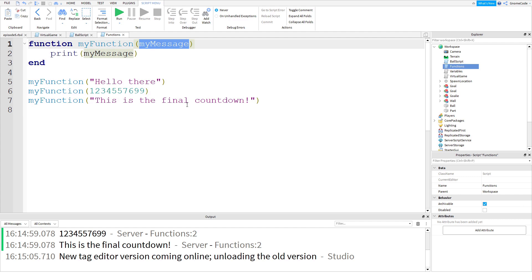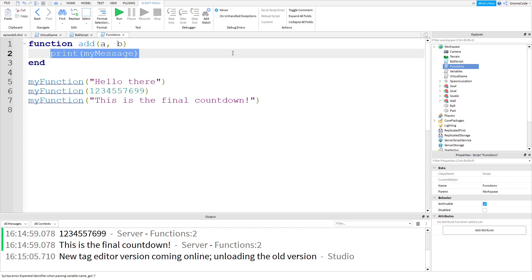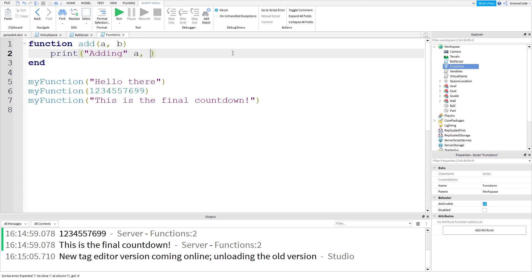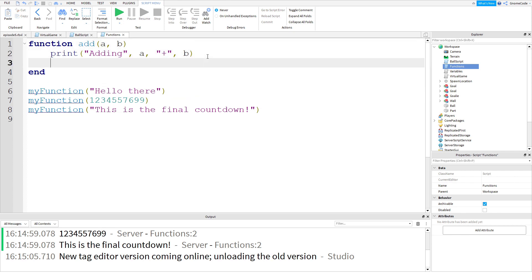And we're not just limited to sending one variable or one piece of data - we could actually send multiple. So let's rename our function and call it 'add'. I'm going to add two numbers, 'a' and 'b' - so expecting two variables. Inside the function, we're going to print out 'adding', then 'a', a comma string with a plus symbol, and 'b' - so we're printing out the calculation we want to do. And then on the next line, we're going to print out the result: 'a + b', adding them both together.